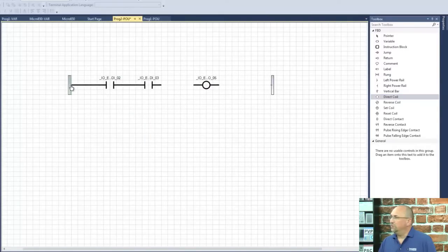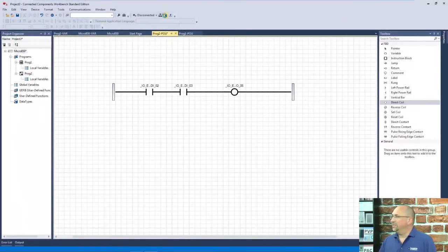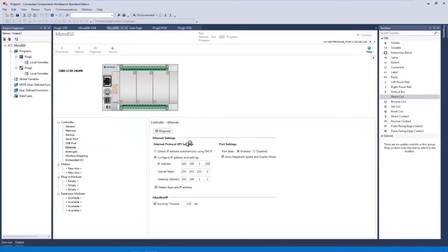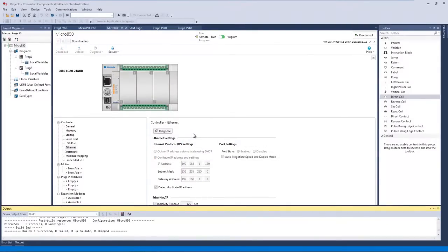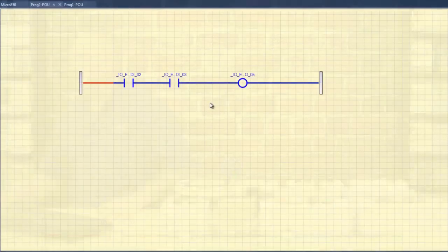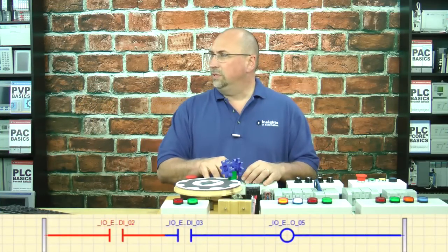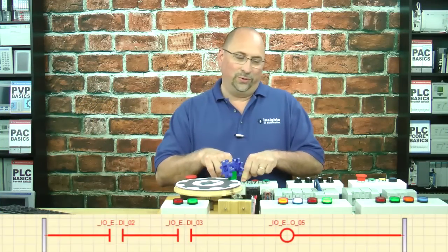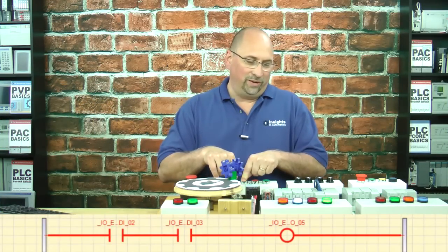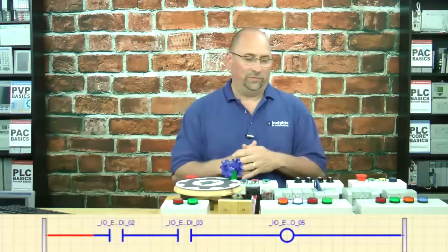And now we can wire them together just like they were function blocks. Let's go ahead and download and test this. We need input number two and input number three to turn output number five on. And there it is — it's on. And if we release them, it turns off.